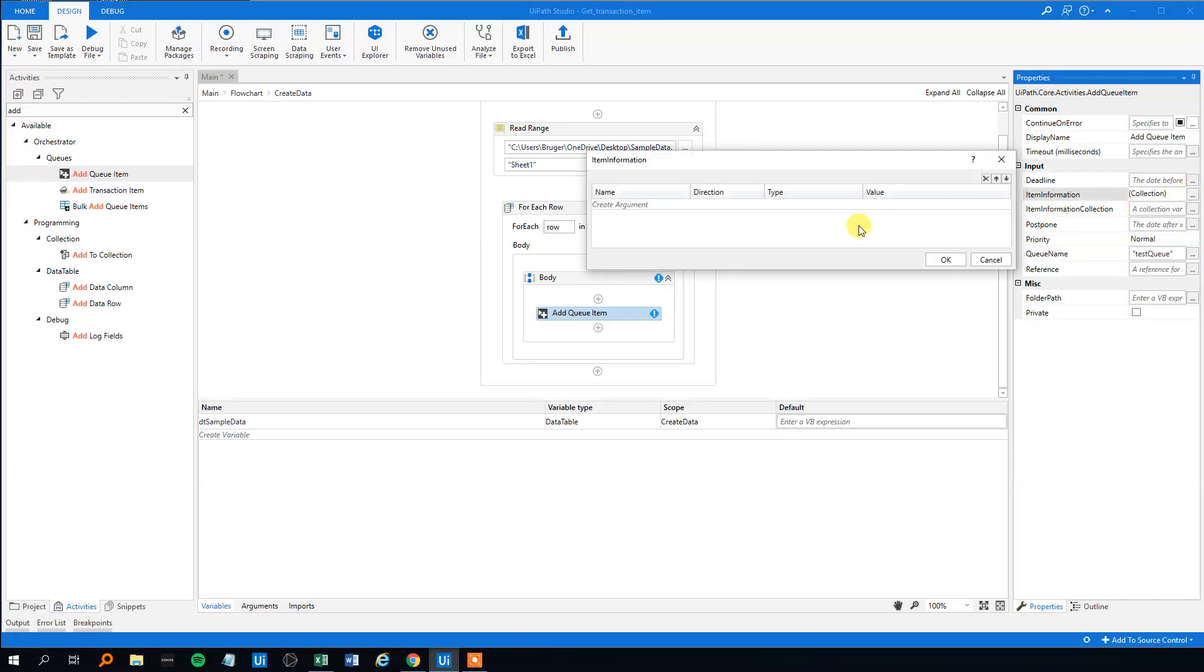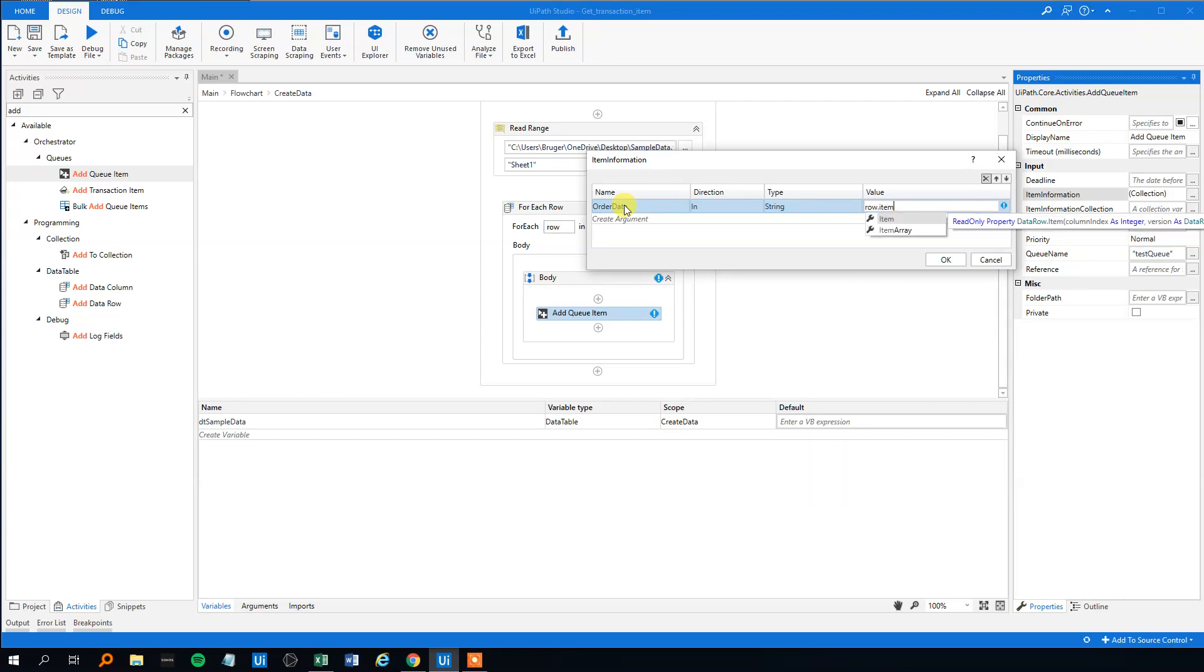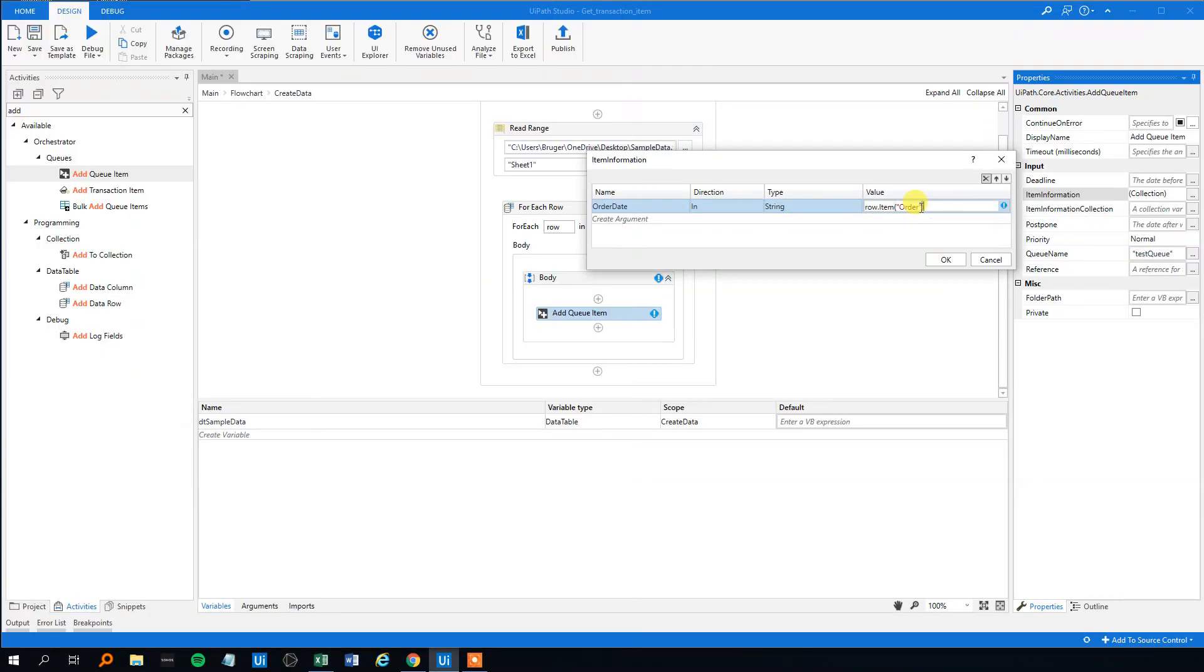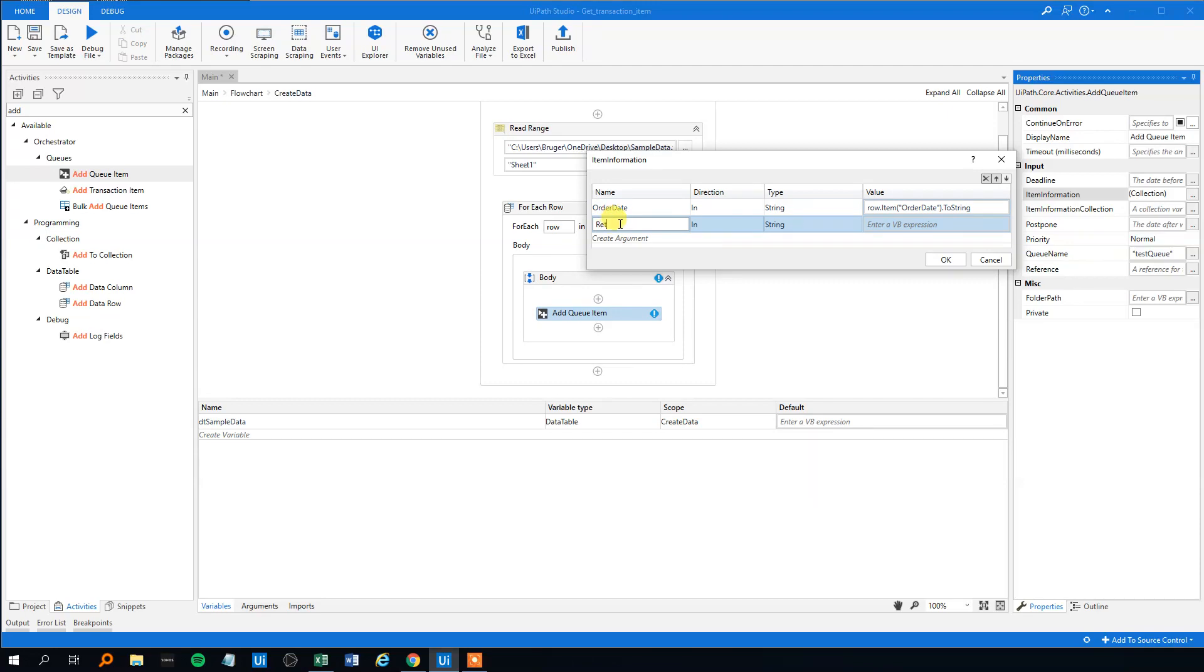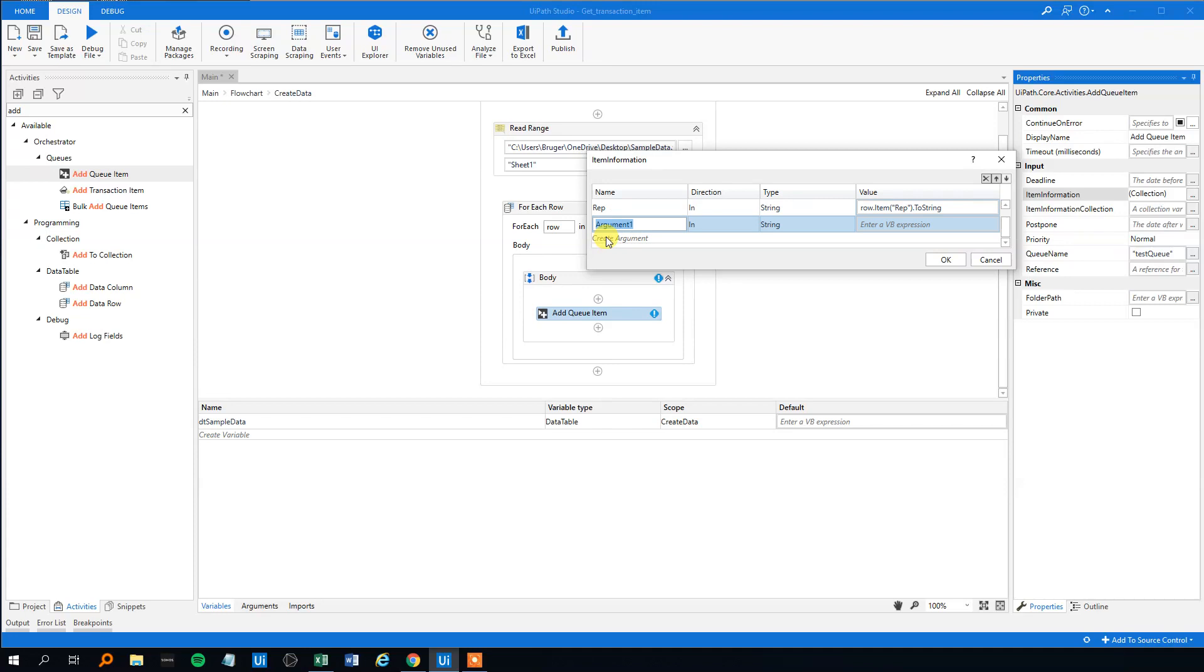And then what informations do we need? I think we will need first off the order date. And then to get that we will use our item, OrderDate.ToString here. And we will create the same. We will rename to Total. And then item Total.ToString like this.